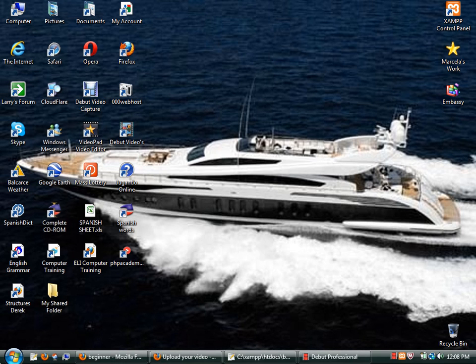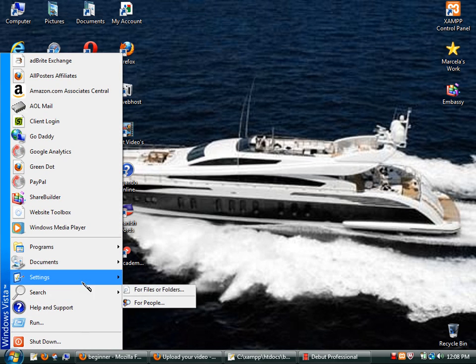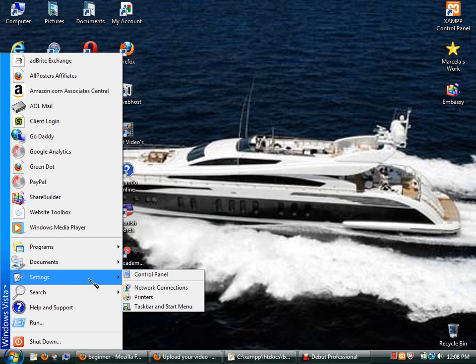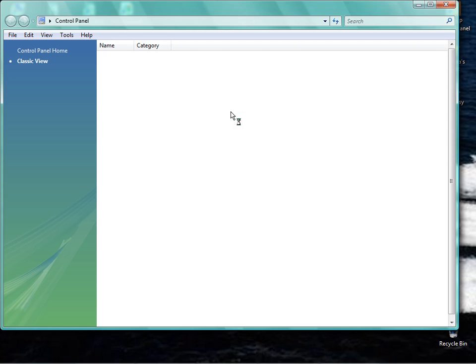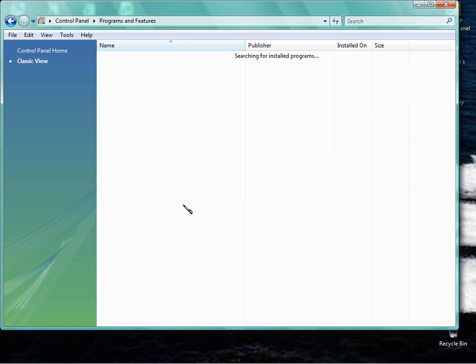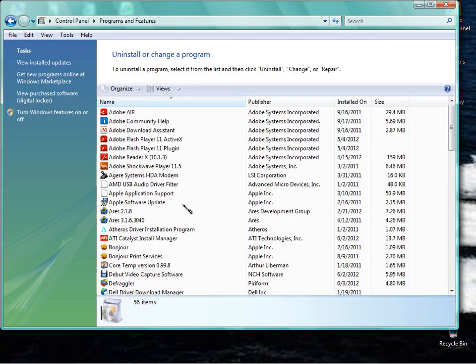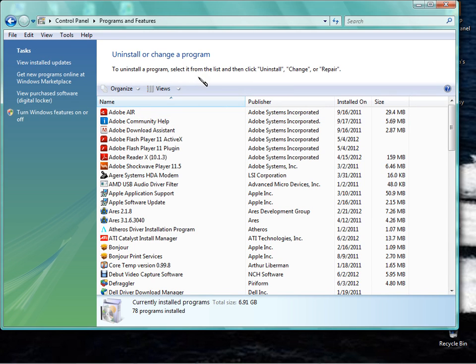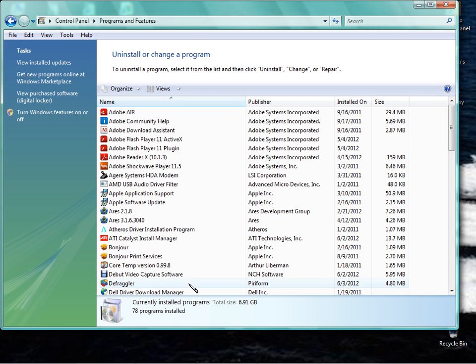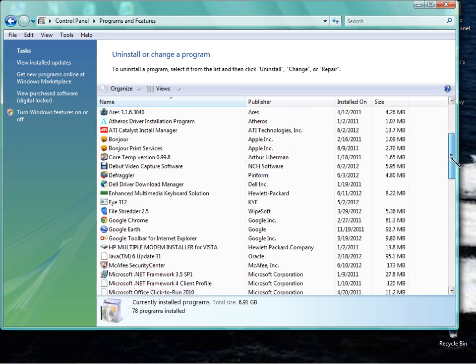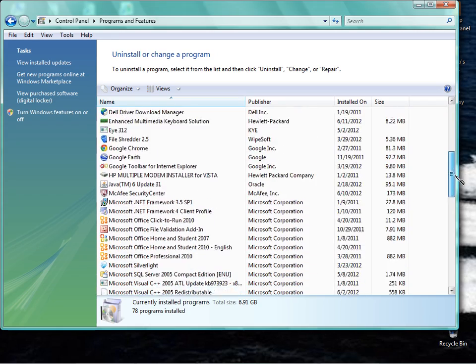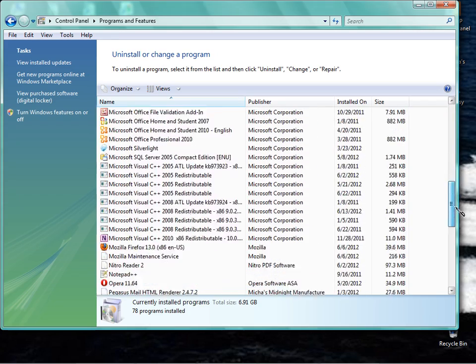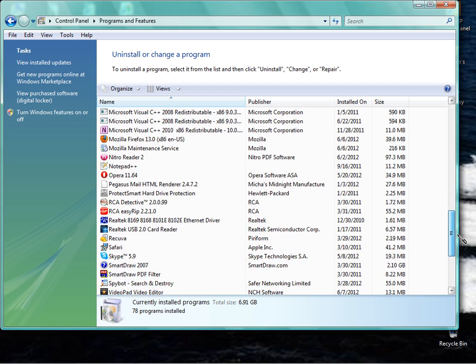So the first thing we're going to do is go to Control Panel and then go to Programs and Features or Add and Remove depending on which Windows system you're talking about. Go through this list. If there's anything in here that you loaded, games, toolbars especially, you should only have one or two toolbars. You don't need more than that. You could end up with six, seven or eight of them in here.